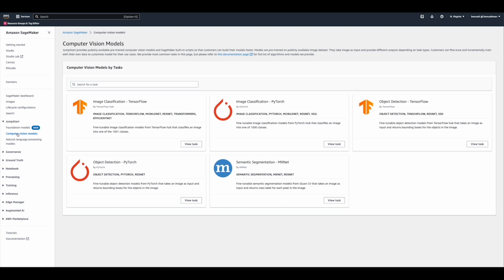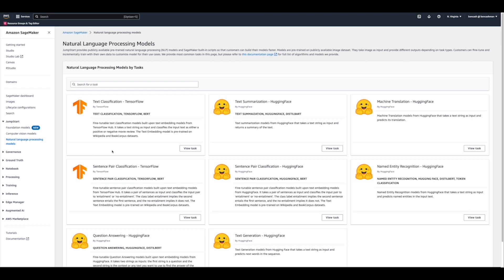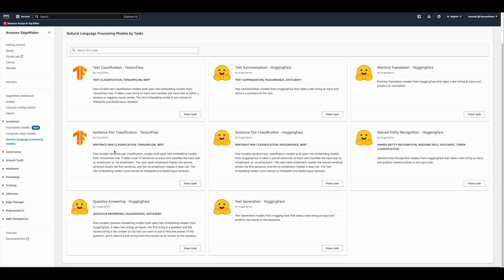Clicking in on Computer Vision gives us access to Computer Vision Models where we can launch and fine-tune models allowing us to do tasks such as image classification, object detection, and semantic segmentation. Finally, clicking in on Natural Language Processing Models gives us access to a library of NLP models to accomplish tasks including document classification, topic modeling, and sentiment analysis.